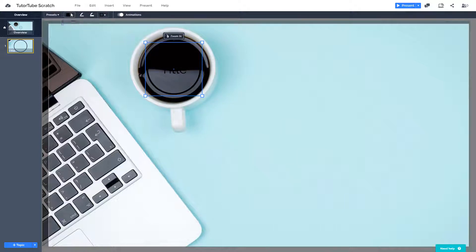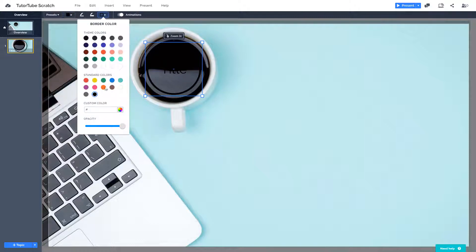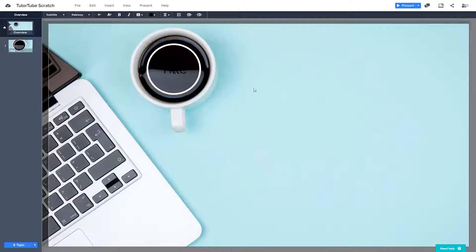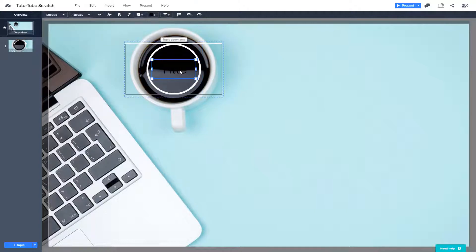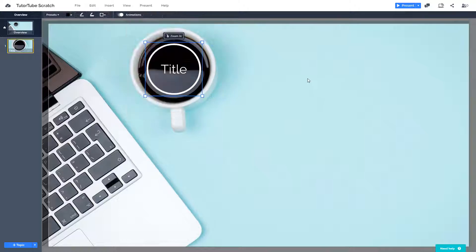I want to change this color. Let's say I want to choose white, for example, and then I want to choose the text color as well. I can simply click over here, choose the text, and make it white, just like this. I'm going to choose white color for this.